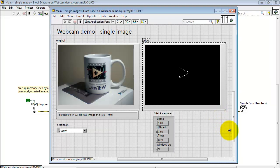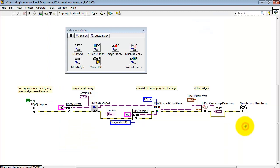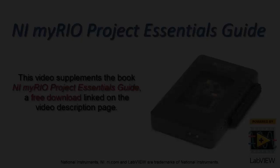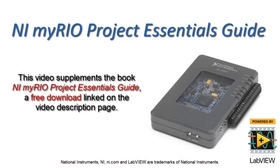The output shows up on the right side. And finally, the error cluster propagates from one VI to the next and eventually terminates at that simple error handler.